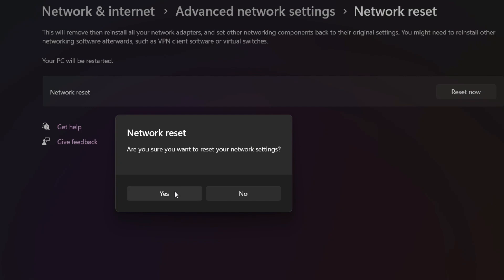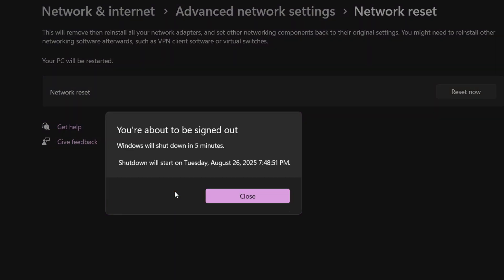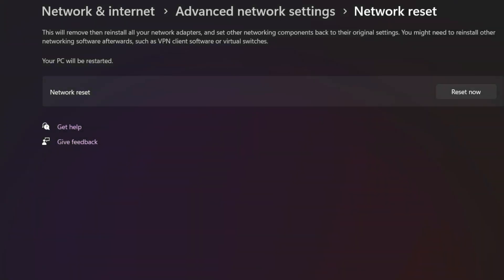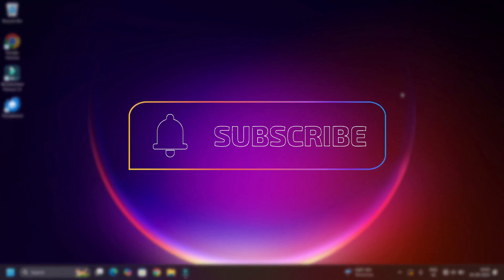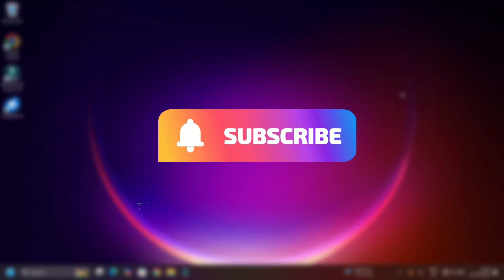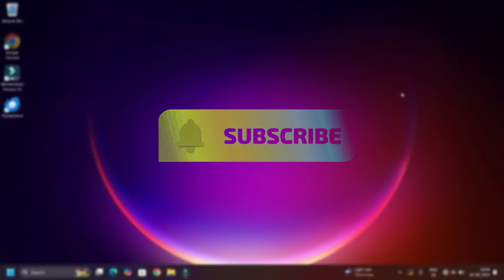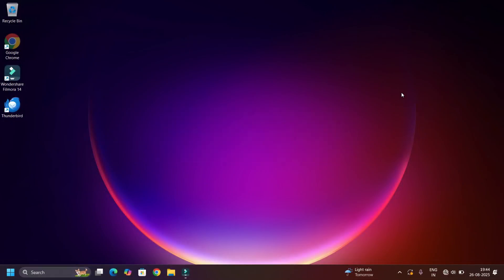And this will reset and reinstall the network adapters for you. That's it guys. Hope this video helps you to fix the Wi-Fi automatically disconnecting again and again issue. Let's meet in the next video. Till then, bye bye.